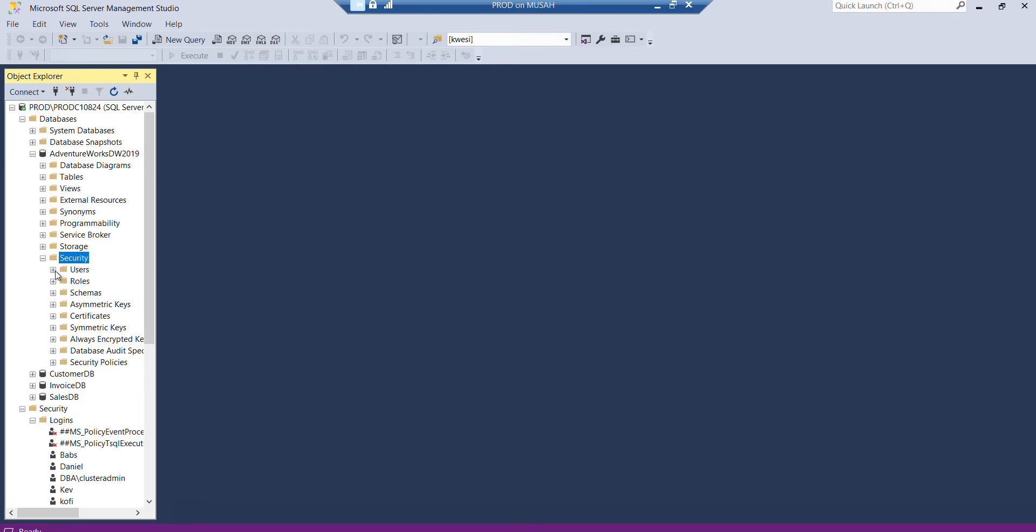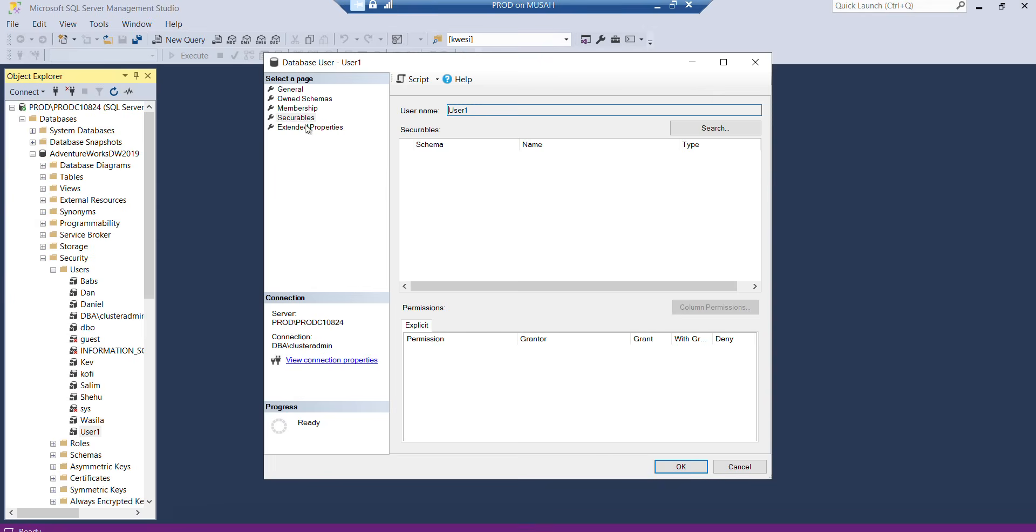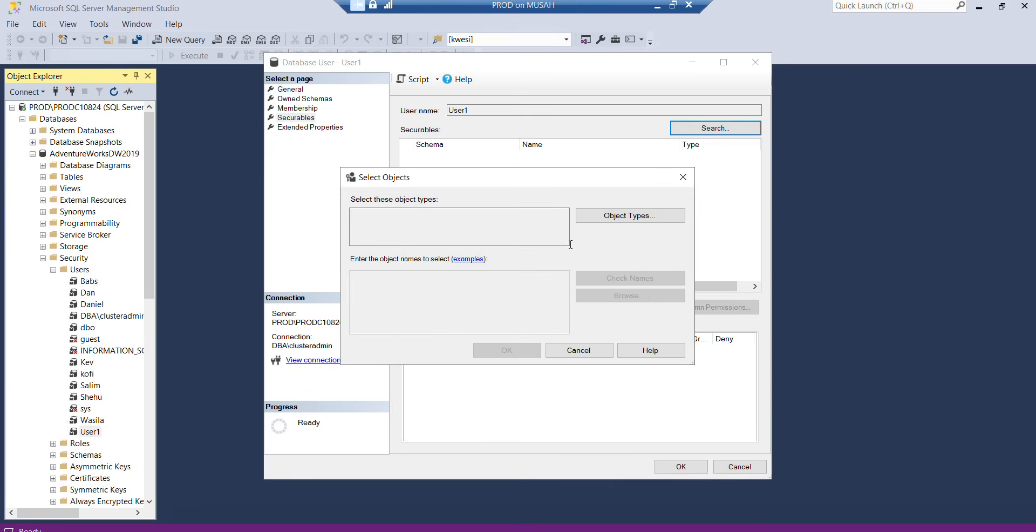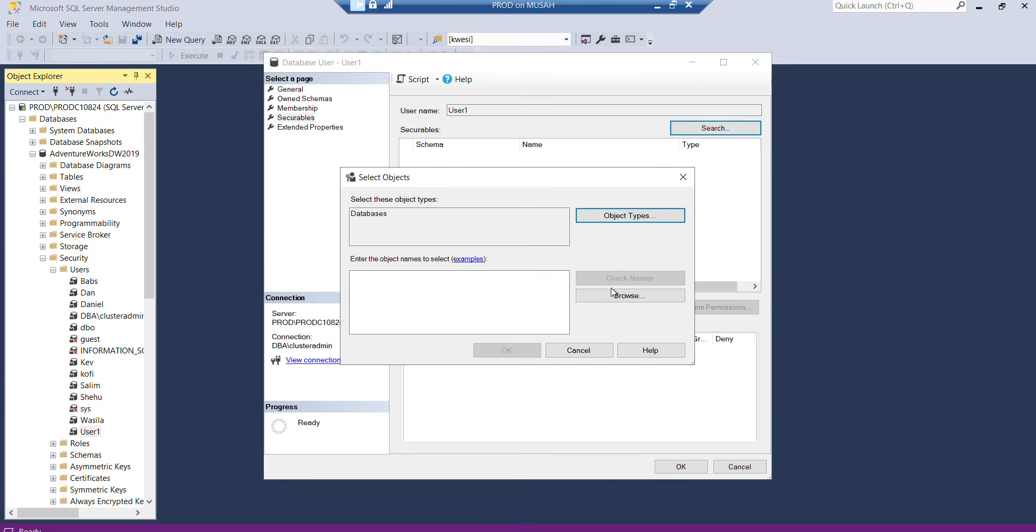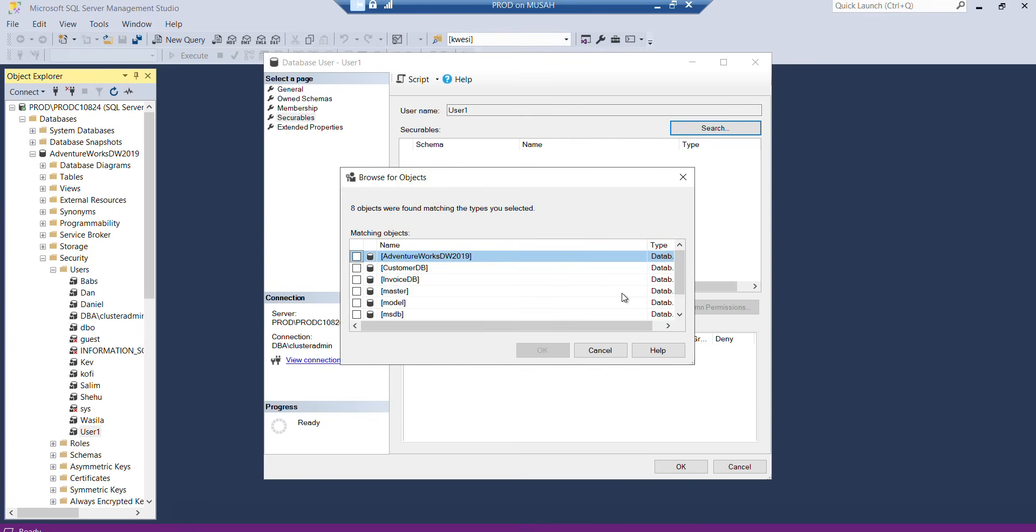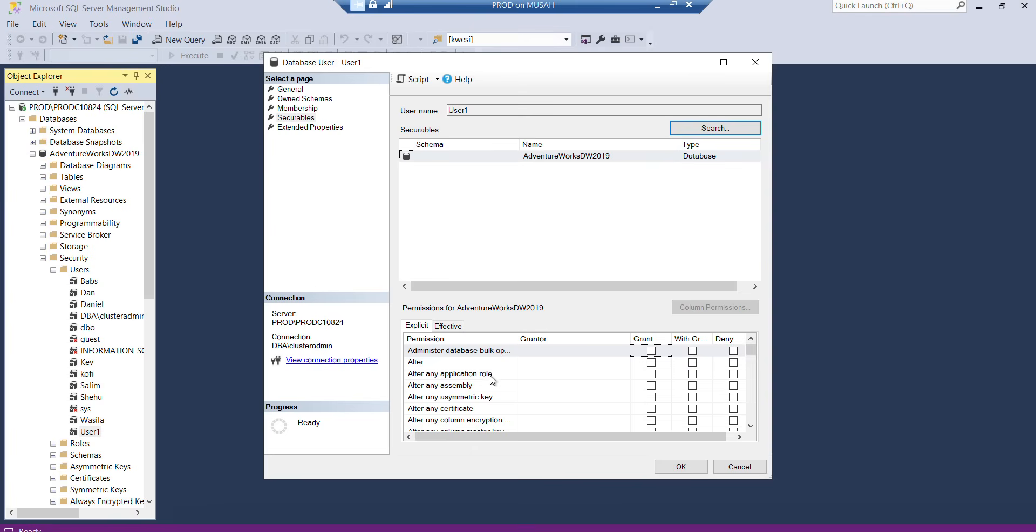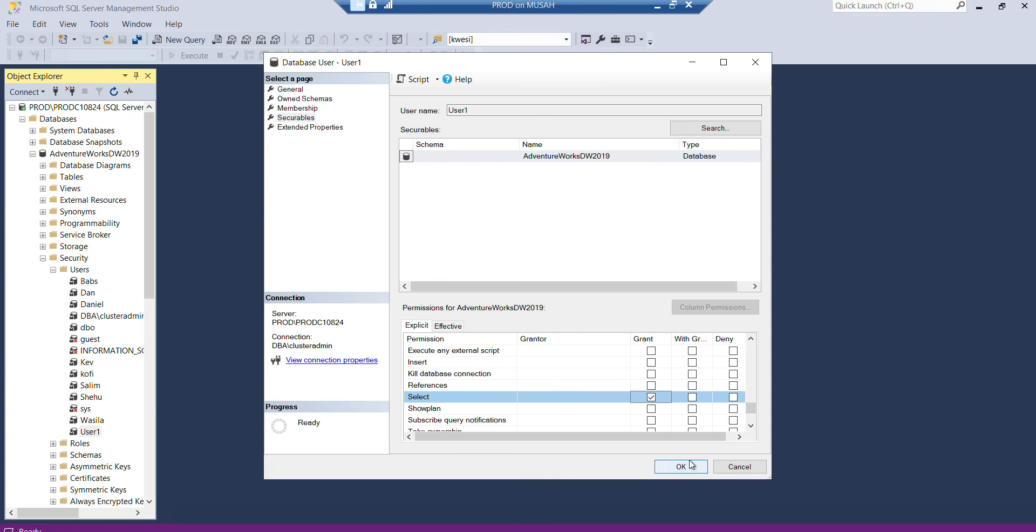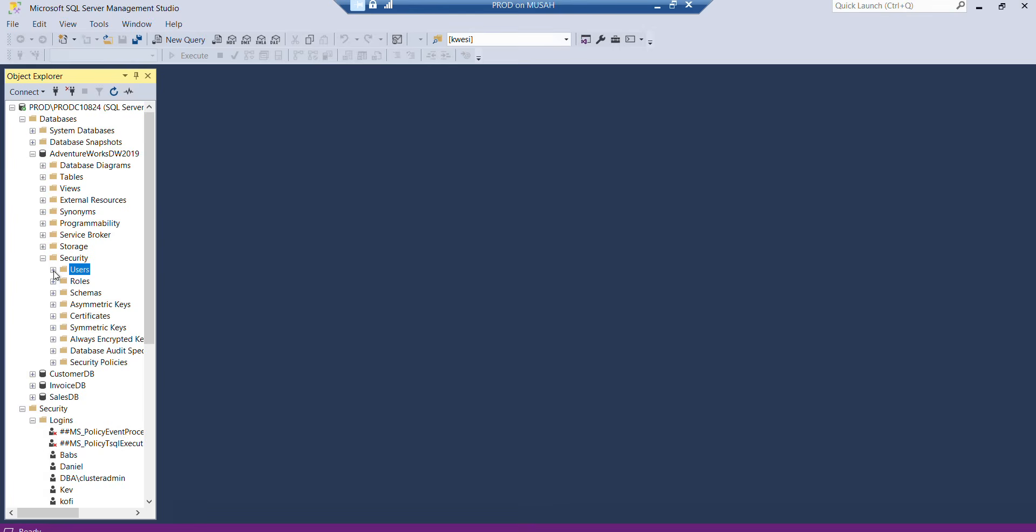Once my login is created, I'll go to my database which is Adventure Works. I'll expand Security, then go to Users. You can see my user here. Double-click it, go to Securables, click Search, select Specific Objects, click OK. I'll select Databases, click OK, browse for the database, select Adventure Works, then assign a permission. Let's give this user the Select permission only. Click OK.